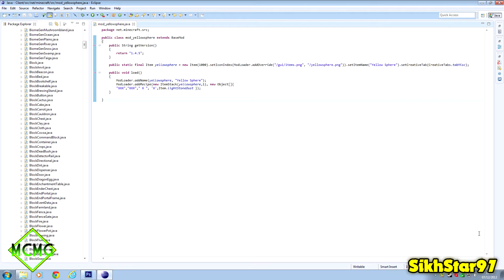Welcome to episode 2 of the Minecraft Modding Guide. In this episode I'll be showing you how to create a basic item - it doesn't do anything except be an item, maybe used as a recipe ingredient. We'll be creating the item, adding a texture, adding something called an item name, adding it to the creative tabs, adding the inventory name, and adding a recipe.